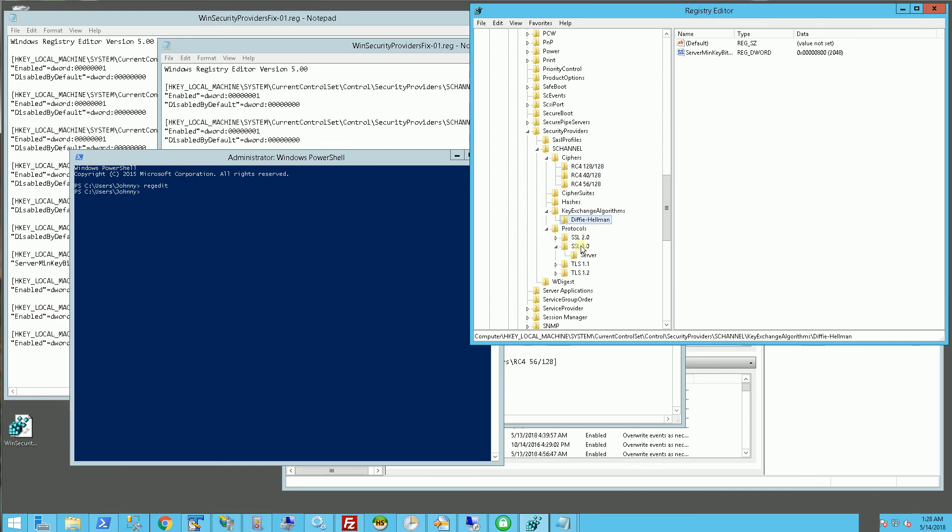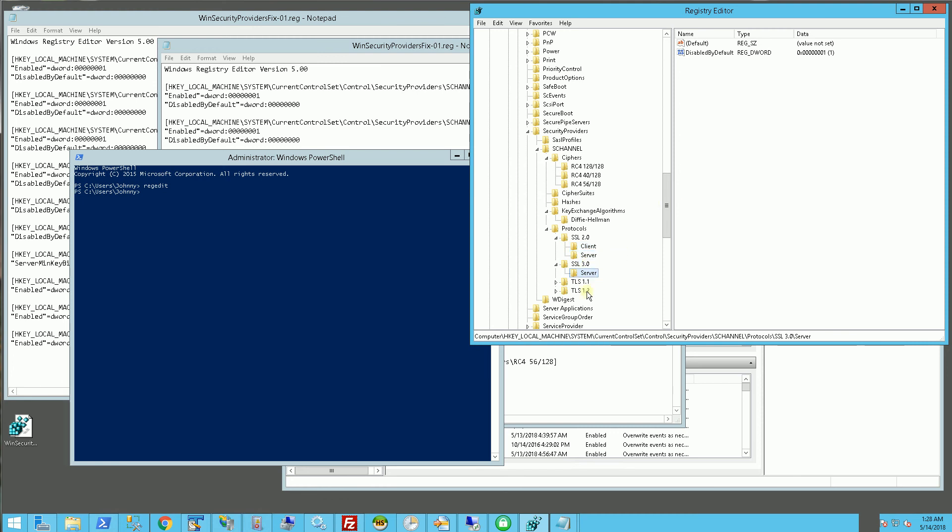And you'll notice for 2.0, I have it disabled by default and also the 3.0 disabled by default.